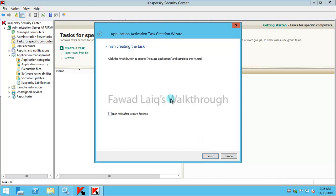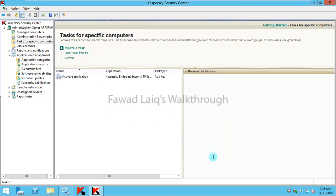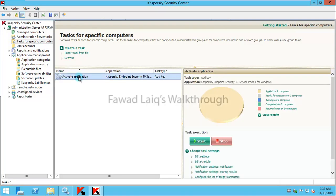If I say 'run task after the wizard finishes,' this will right away start the task when I click on Finish. You can see this task in Tasks specific to computers over here.